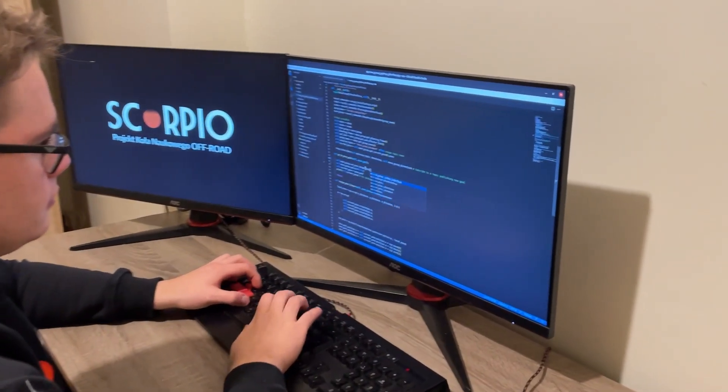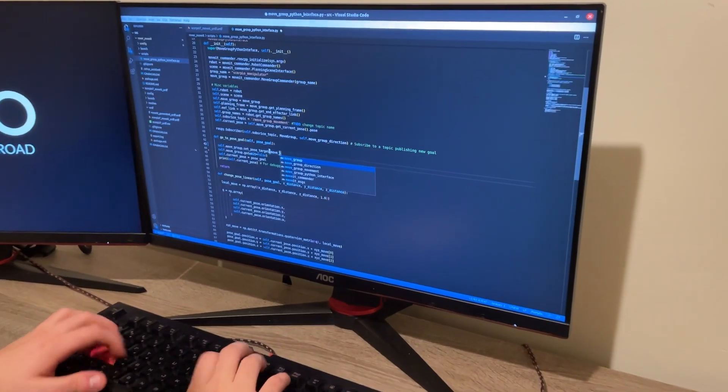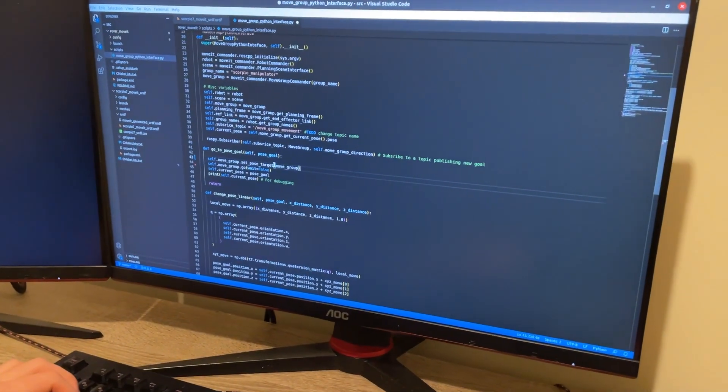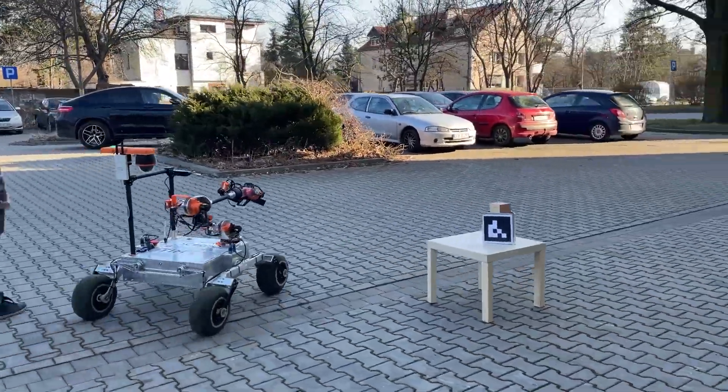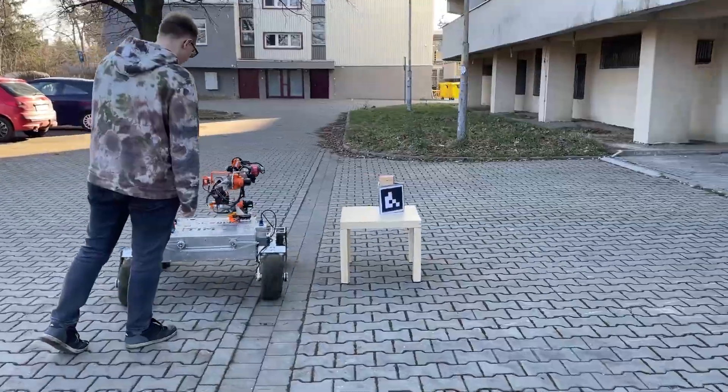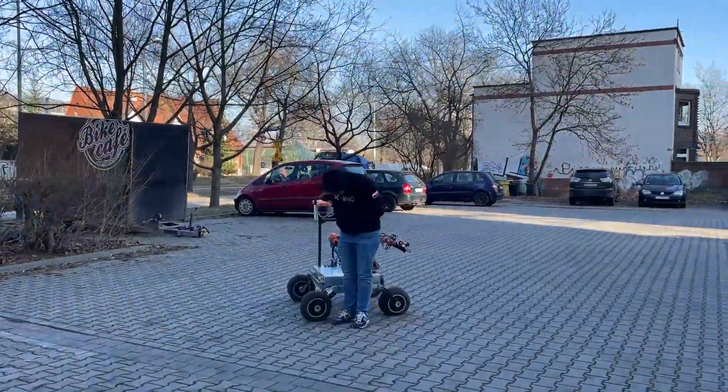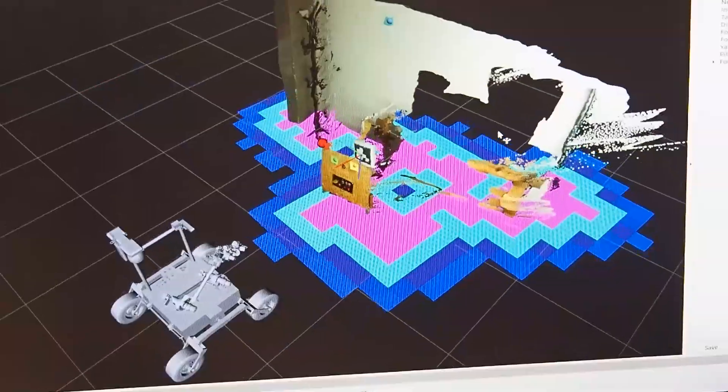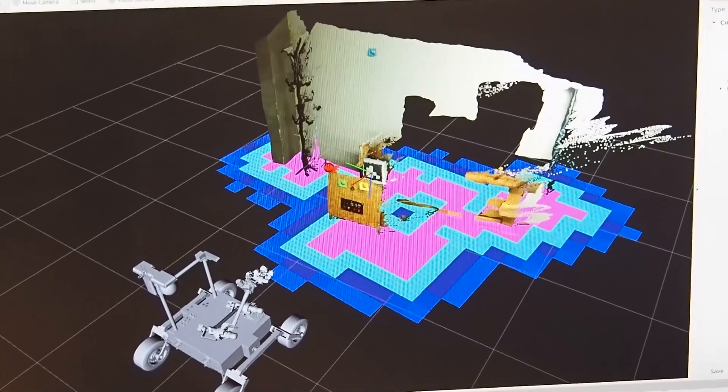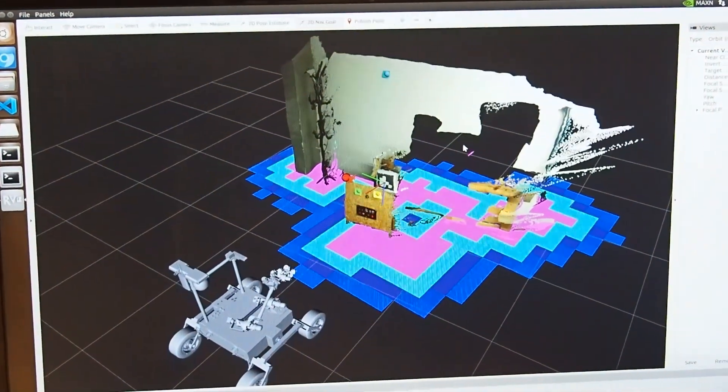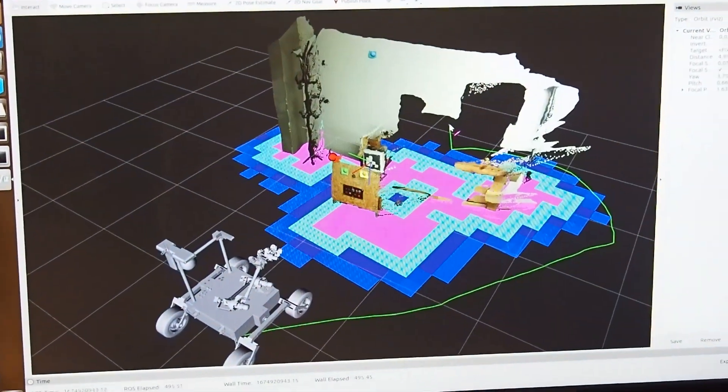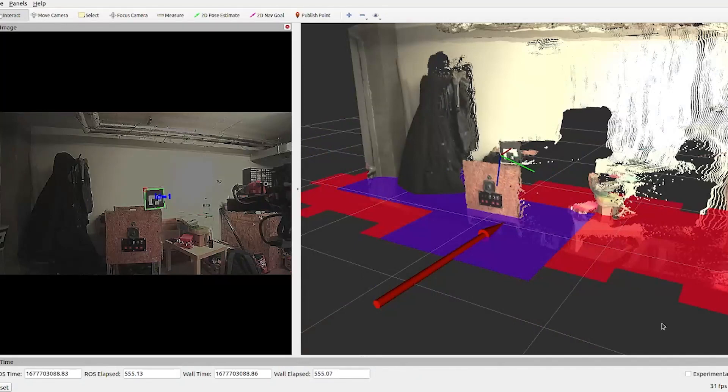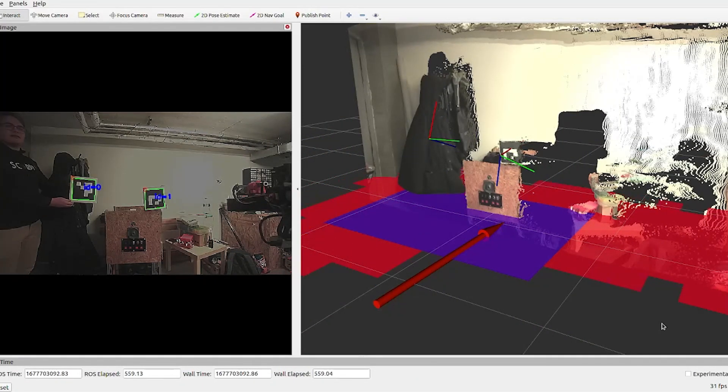For autonomous navigation we utilized SLAM principles. Our software detects obstacles and updates the terrain map in real time. Path planning algorithms take constantly updating maps into consideration, leading us safely towards the goal point. AR tags can also be detected and their coordinates can be put on a map. We can navigate to any of the detected AR tags.